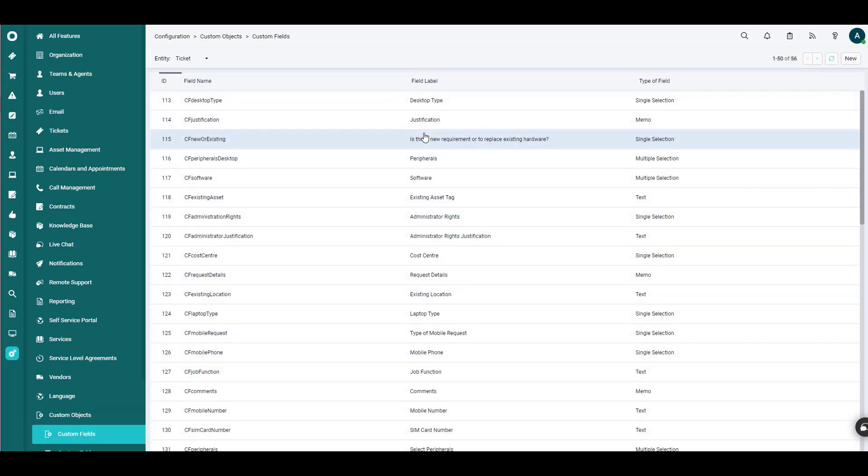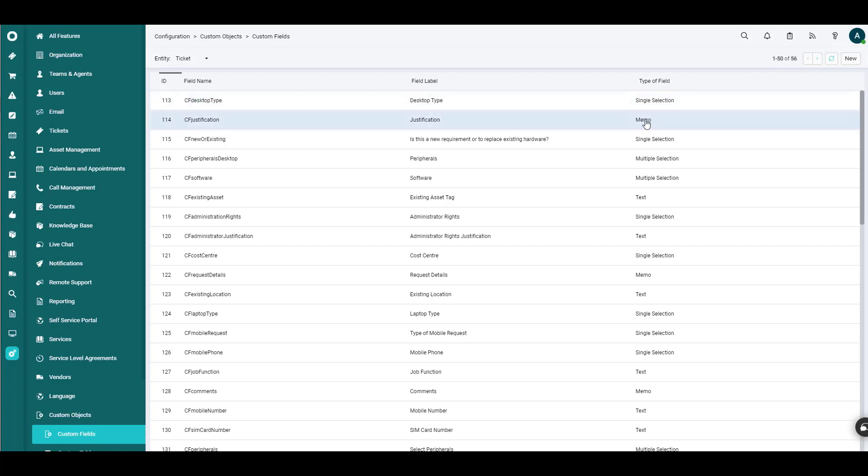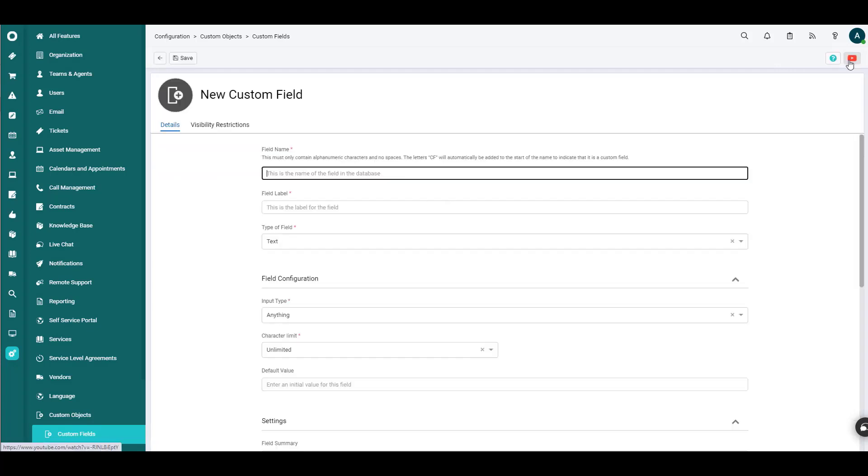You'll see here that there are any number of custom fields that already exist. Probably the biggest differentiator in these, at least from a naming convention, is that each one as it's created will be prefaced with the letters CF. And we don't even have to do that on our own. The system will do that for us once it's all said and done. So we just find the New button in the upper right-hand corner. Click New.